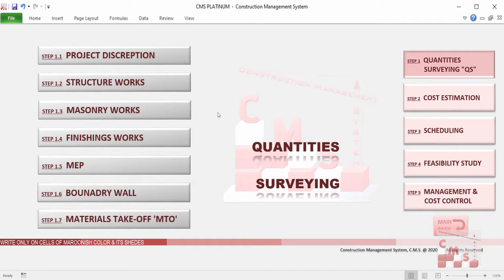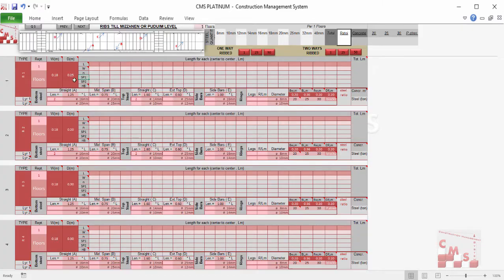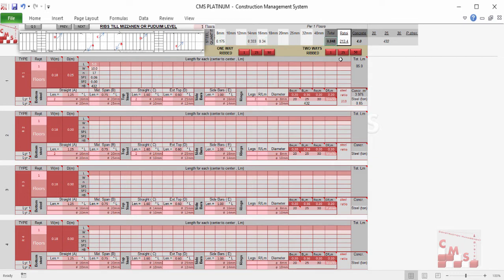Another example: for a ribbed slab, we simply enter the length and width of the slab and the reinforcement. CMS will provide directly the number of ribs and solid parts required, the number of hardy blocks required for this kind of slab, all the detailed rebar quantities, the concrete quantity, and the number of required blocks — all coming automatically.